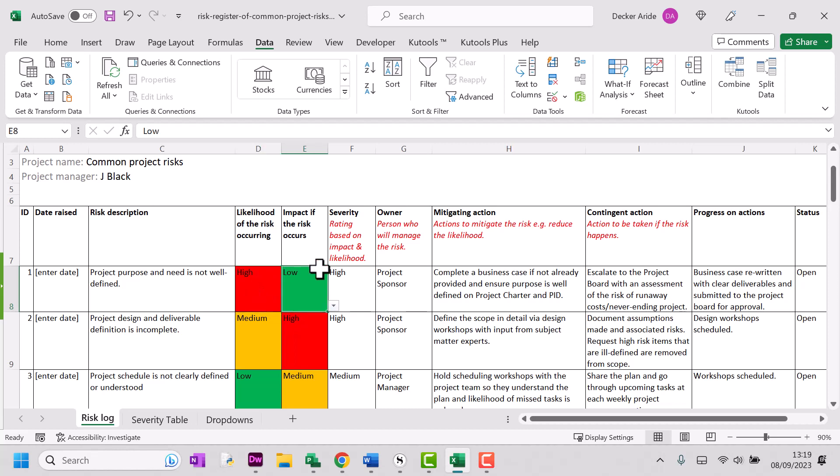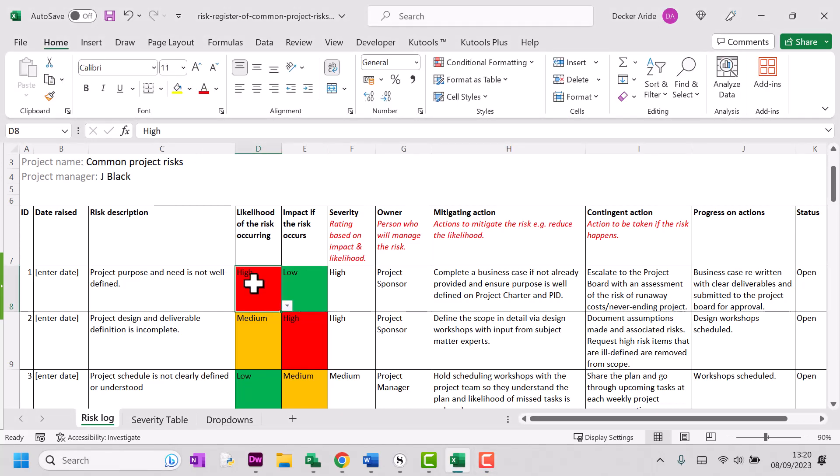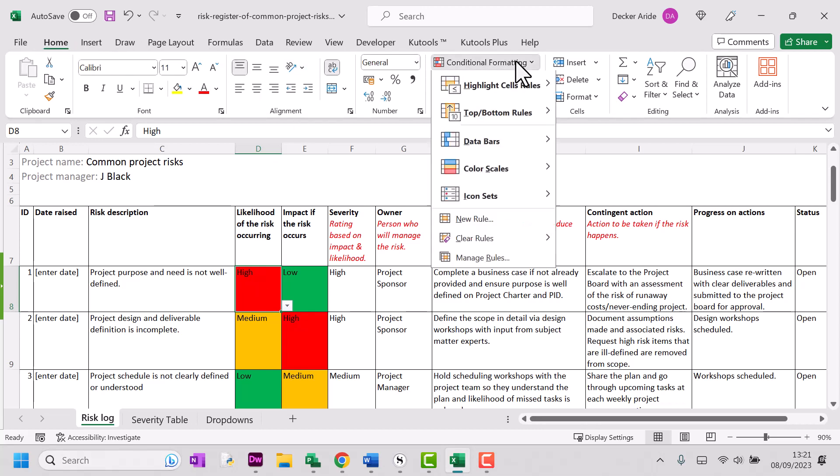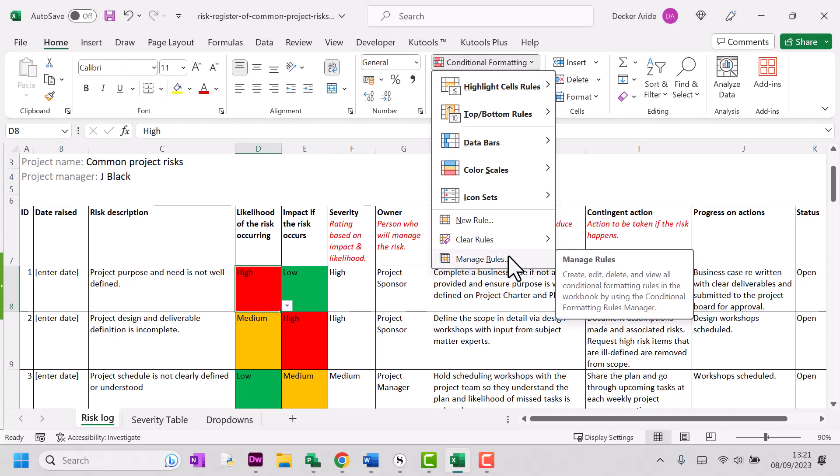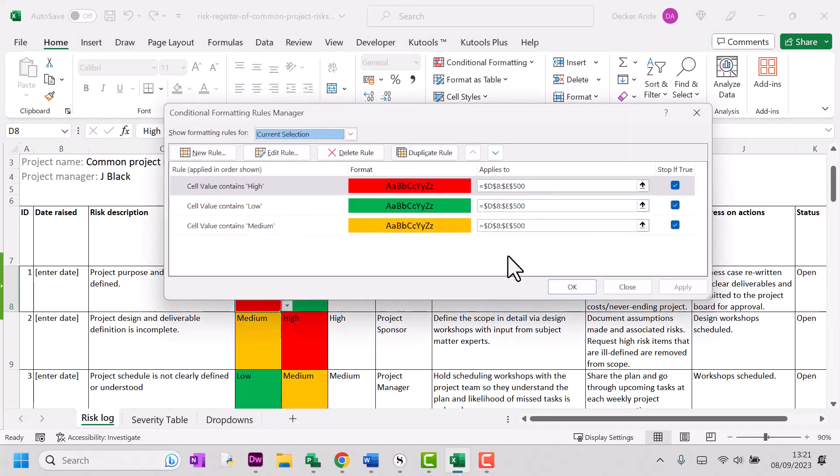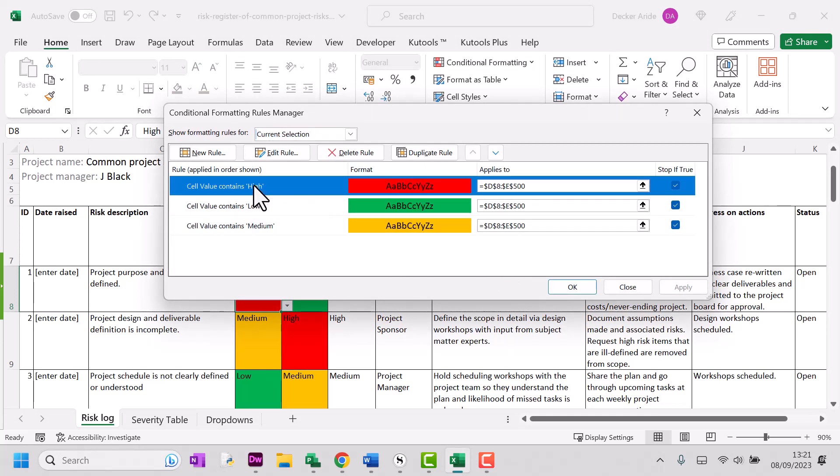I can also do the same, of course, to the impact column and severity if I wish. Now, if I want to change the colors or extend the conditional formatting, I can go to home. Conditional formatting drop down here and I'm just going to click on manage rules.